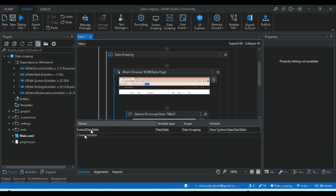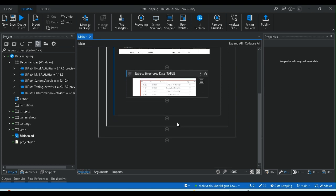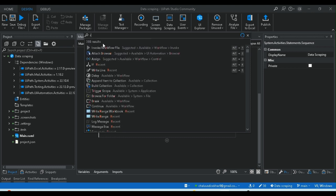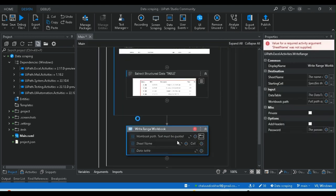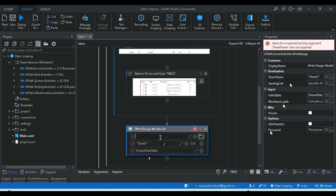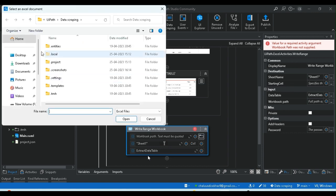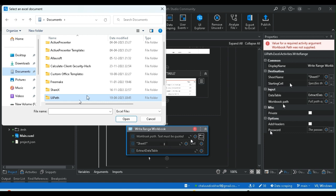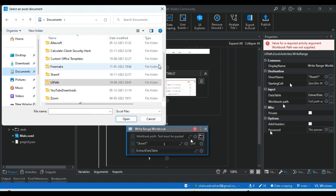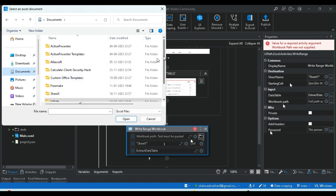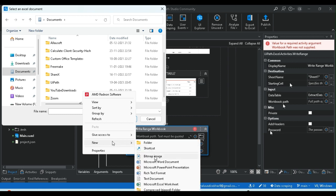Here we go to the Extract Data Table. This is the Extract DataTable activity, and here is the DataTable Store. Next, check the output — if you know what you need to do, select Write Range or put an activity. Here are the properties: Sheet Name and DataTable. The Excel file name is Extract DataTable. Select the Sheet Name as part of the Excel name.